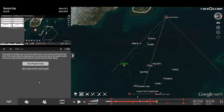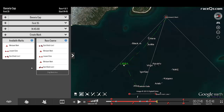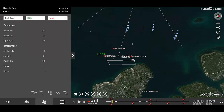In order to analyze tacks and jibes, we need to know that you're racing so that we can accurately predict the direction of the wind. If you don't have the course set up already, head to the tab, watch the video, and then set up your race.